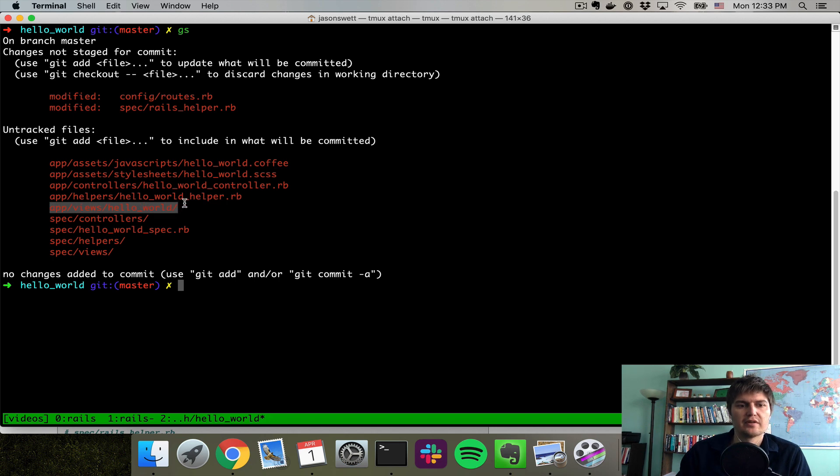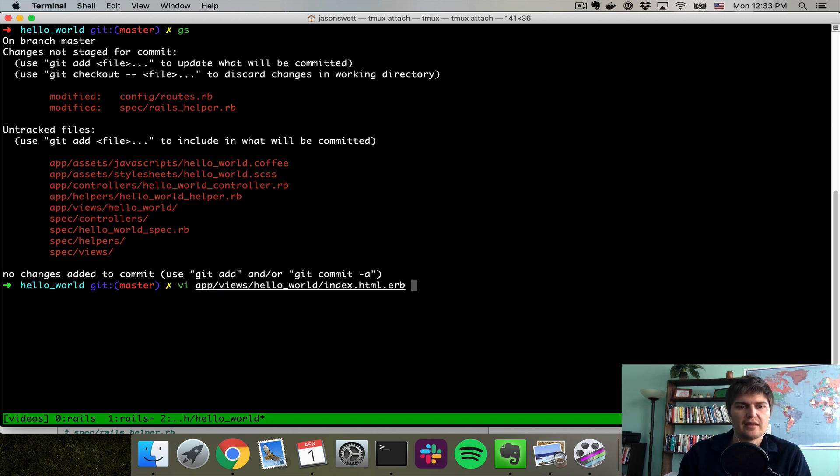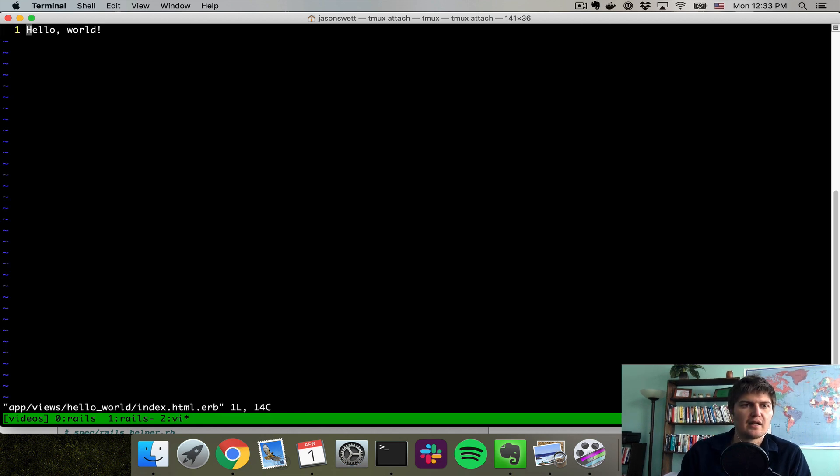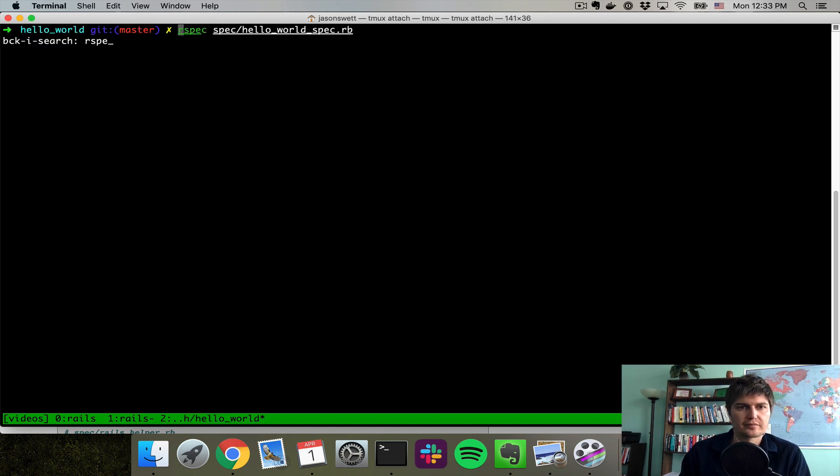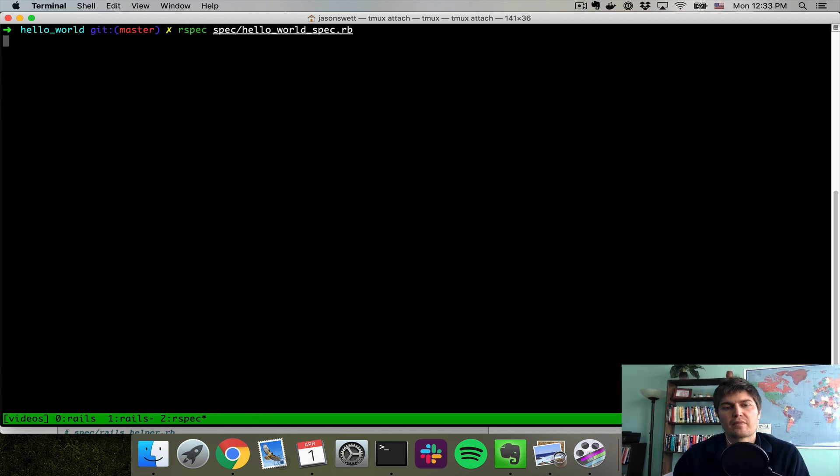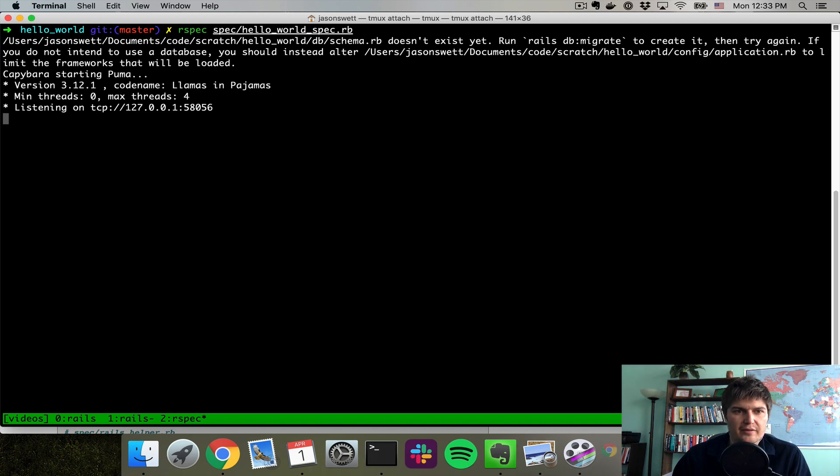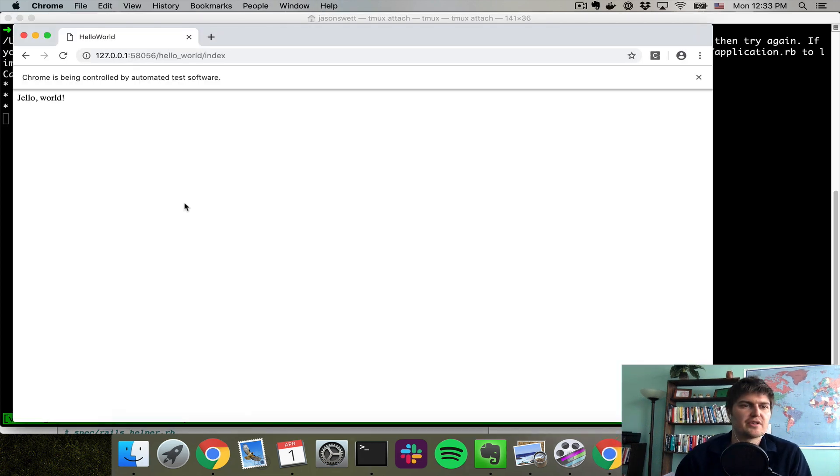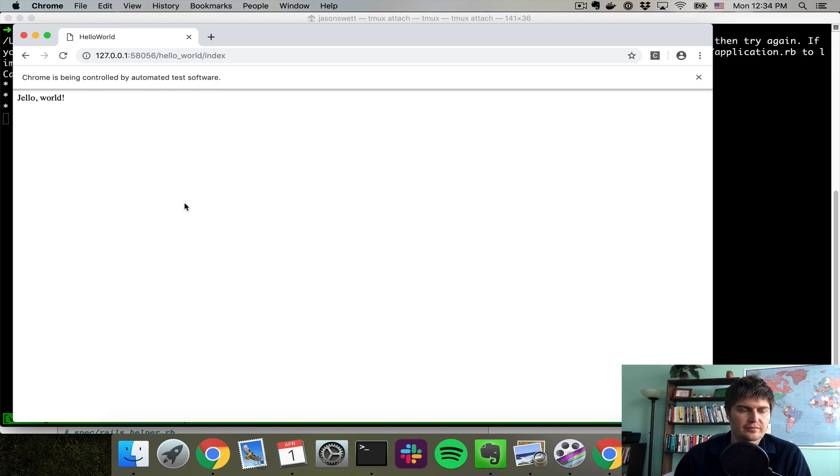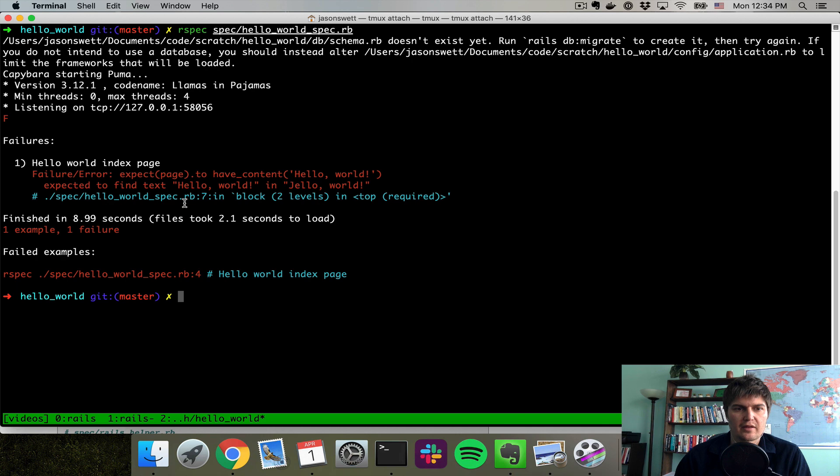App views Hello World index. I'm going to change it from Hello World to Jello World. Now we should see a failure. You can see our page now says Jello World. Our test should fail. There it is.